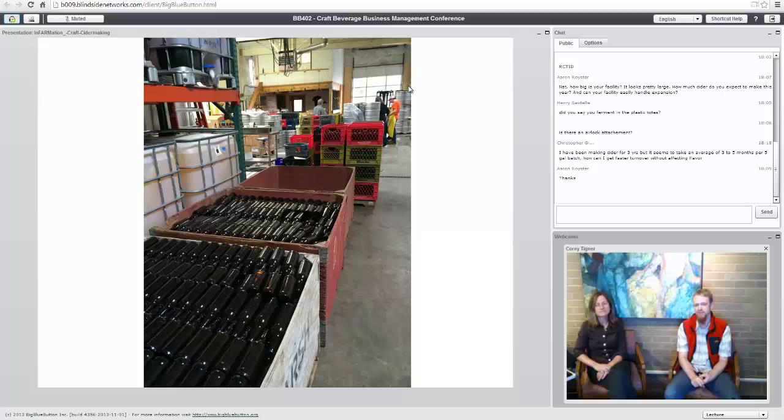Any more questions out there? We've got a few more minutes. Can you describe the effect of the aging process on flavor? It's really detailed the way it works.